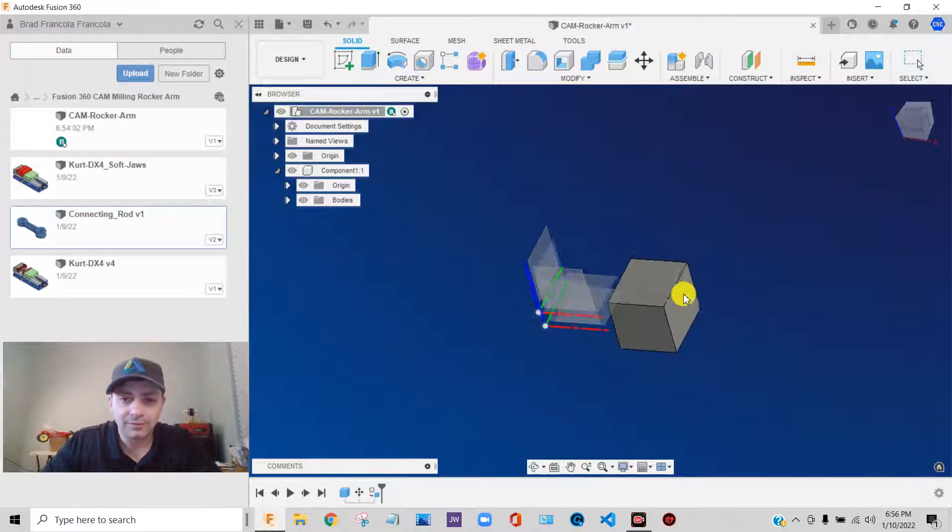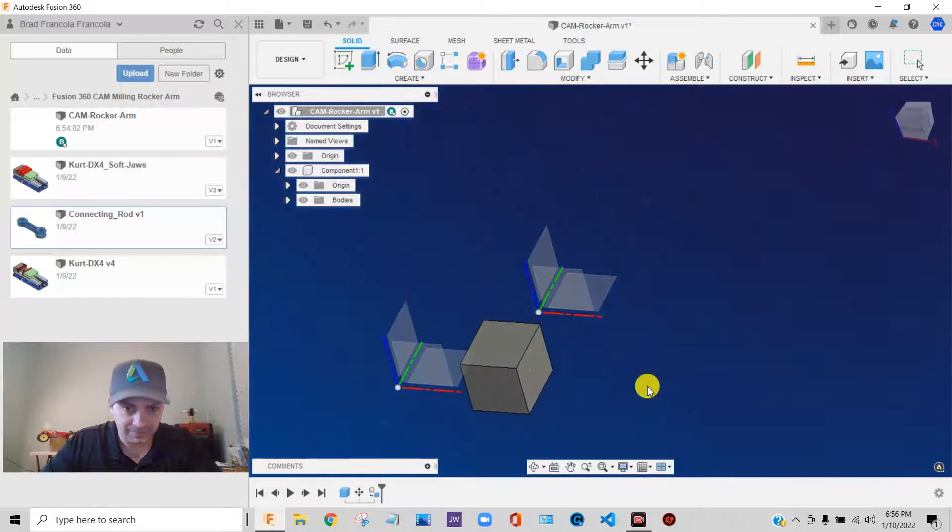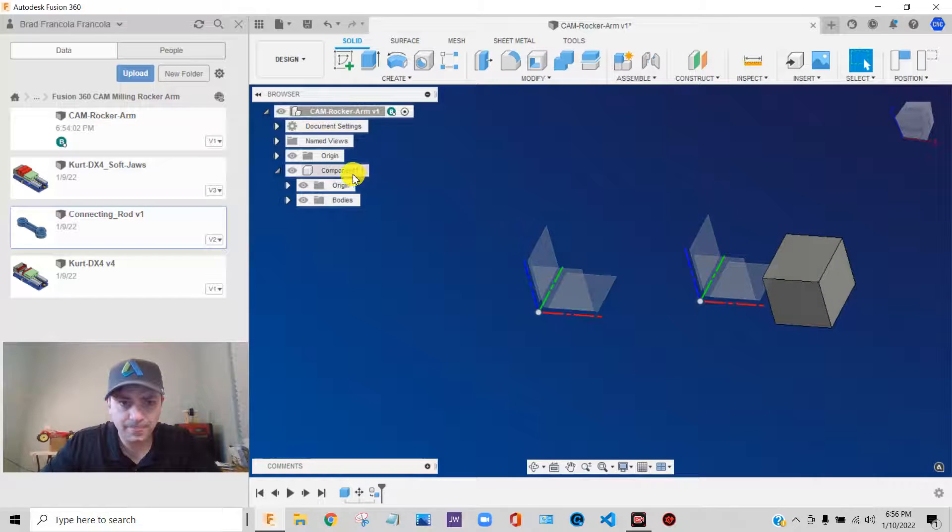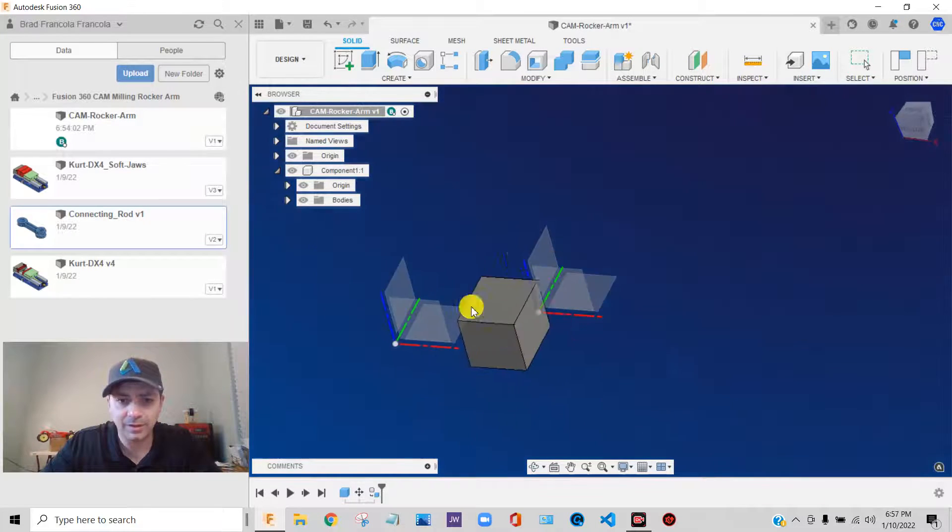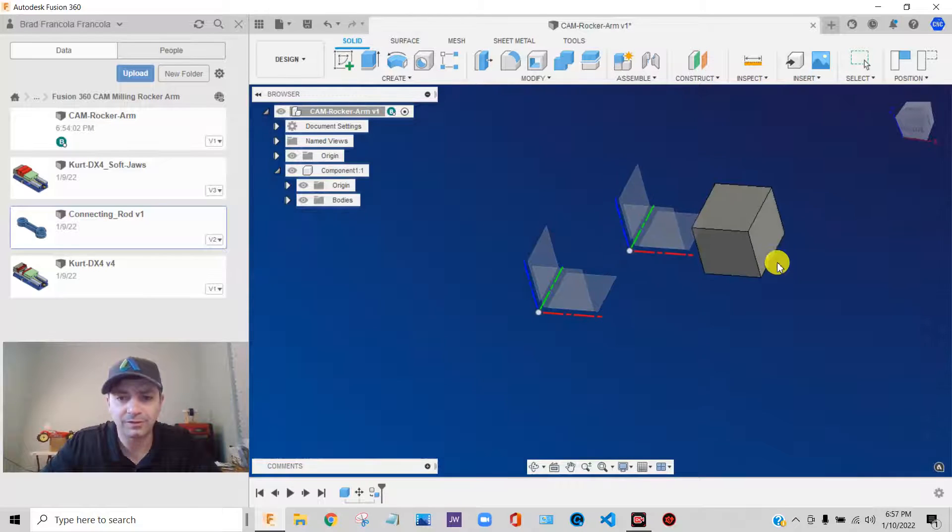It has its own origin, which right now happens to be coincident with the origin of the root level. But you'll see if I grab it and start moving it, that component, its coordinate system, everything floats around on the screen. It's unconstrained. It's not assembled.